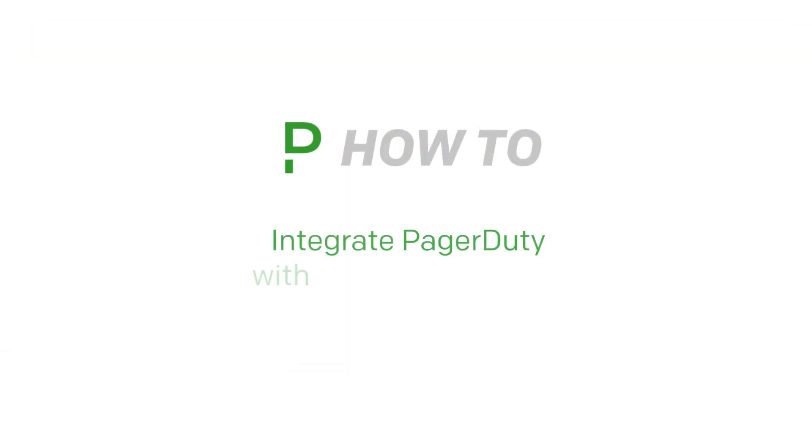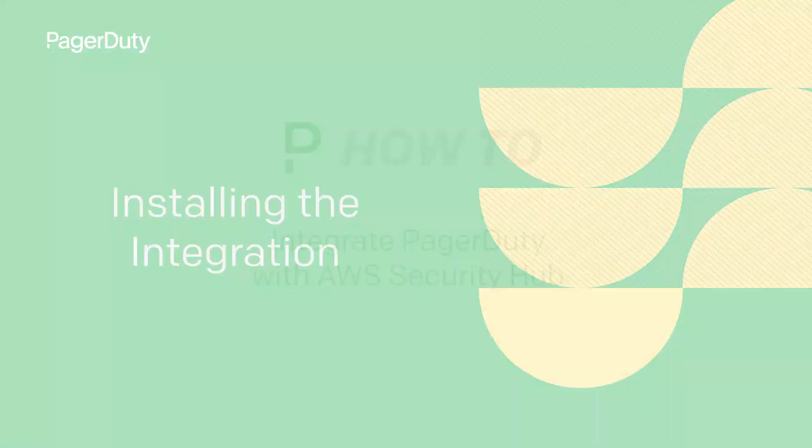In this video, we will show you how to integrate PagerDuty with AWS Security Hub.